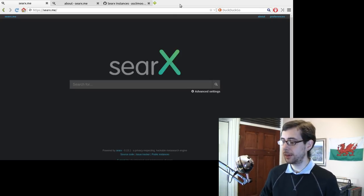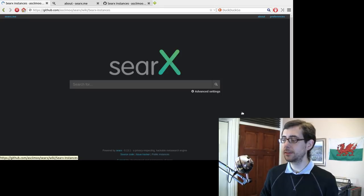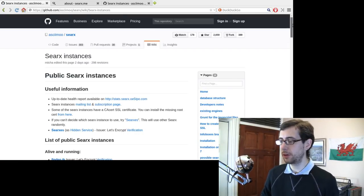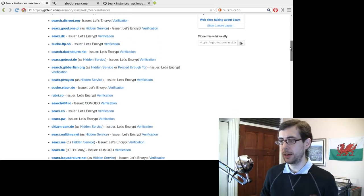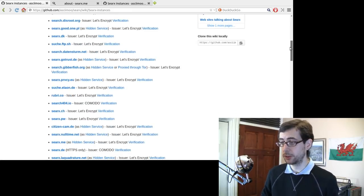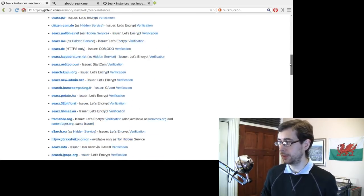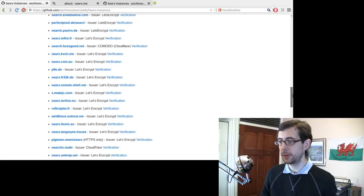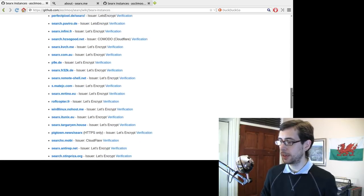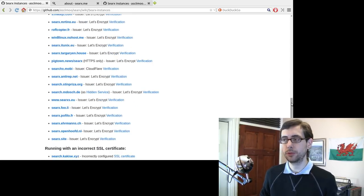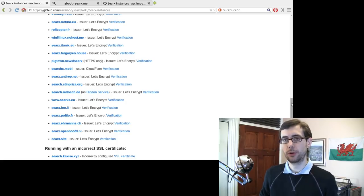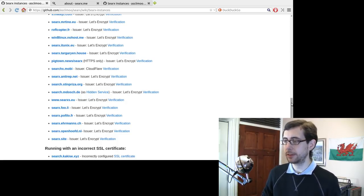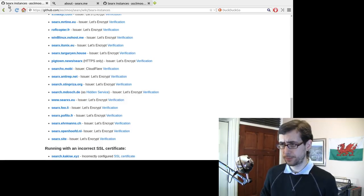And here is the list of public instances. So it even actually keeps a record of all the other instances where SearX or the SearX search engine is installed and it's quite a few. So it genuinely seeks to allow people to regain control over their information and their privacy and their online identity and all that kind of stuff as well.